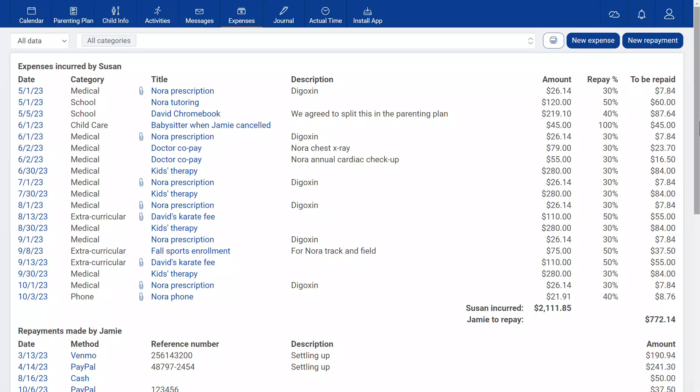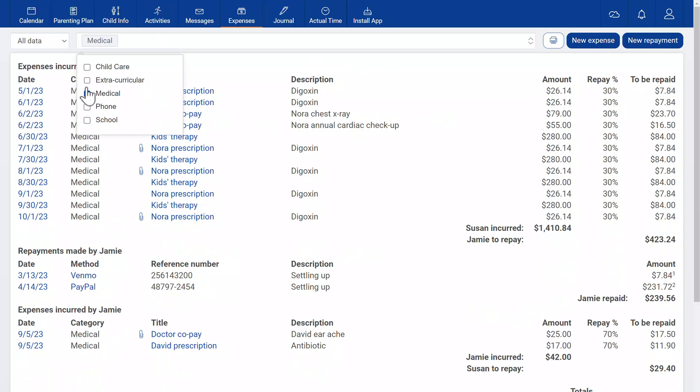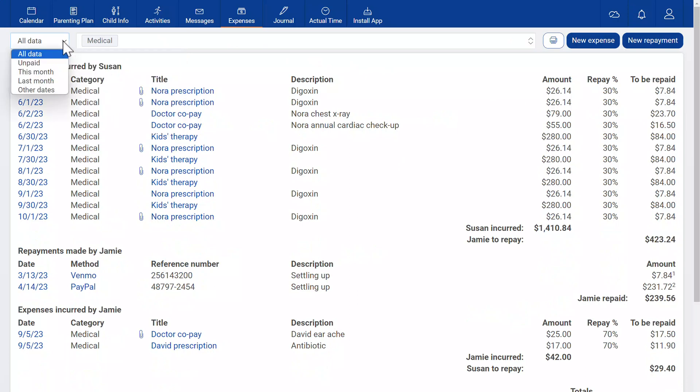To focus on fewer entries you can filter by category and date range. The unpaid filter works great for invoicing. I'm going to filter for expenses from last month.